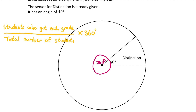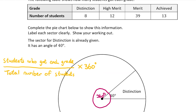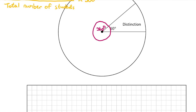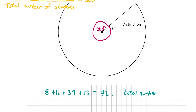First we have to work out how many students there are in total. We had 8 students who got a distinction, 12 who got a higher merit, 39 who got a merit, and 13 who got an achieved grade. Adding these together gives us 72, so 72 is the total number of students.